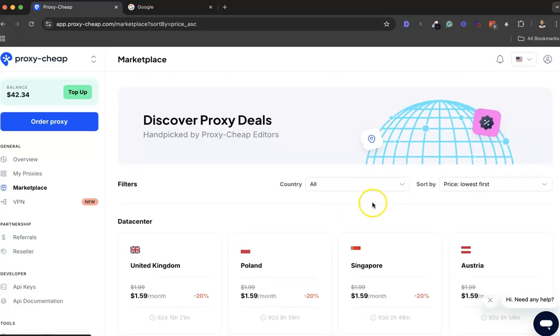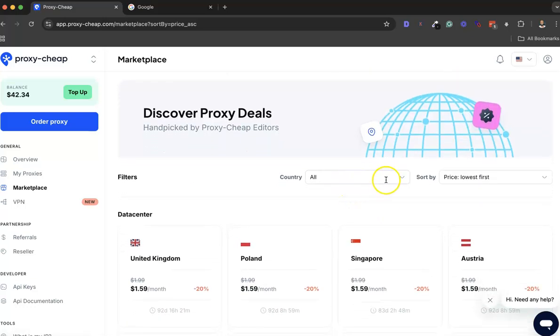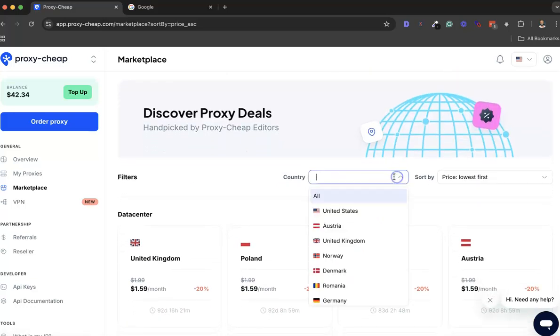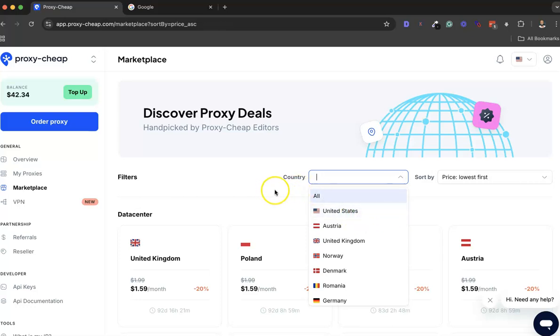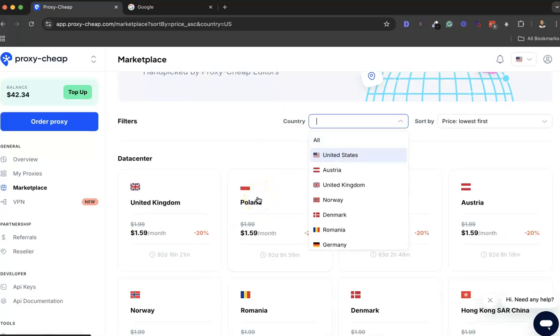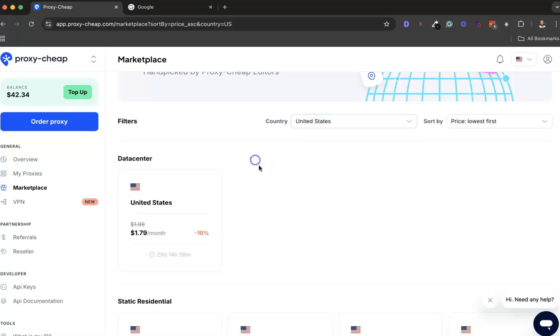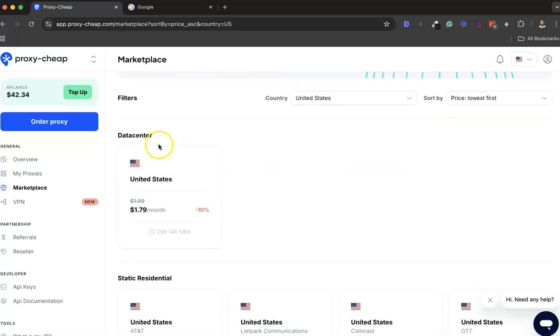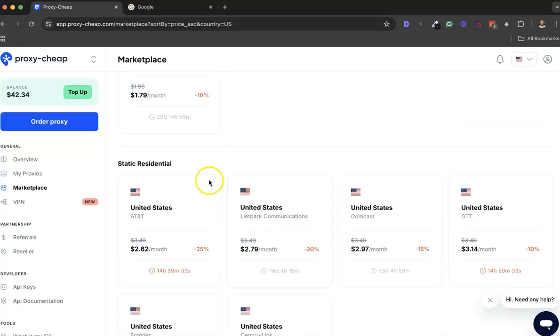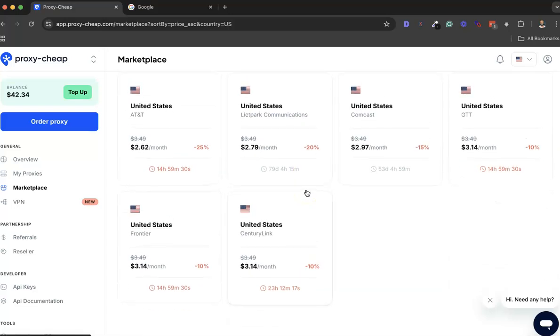You can also choose your data center here: United Kingdom, Singapore, Australia. If I want to buy proxy in the United States, you can just select it from here and it will take a couple of seconds to load. Then you'll see - this is the data center United States, static residential as you can see.